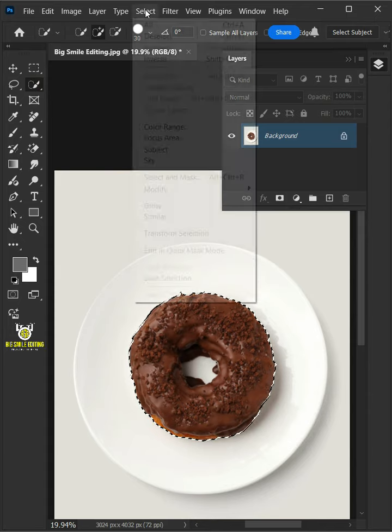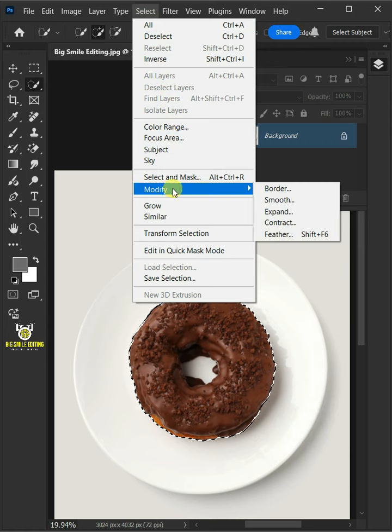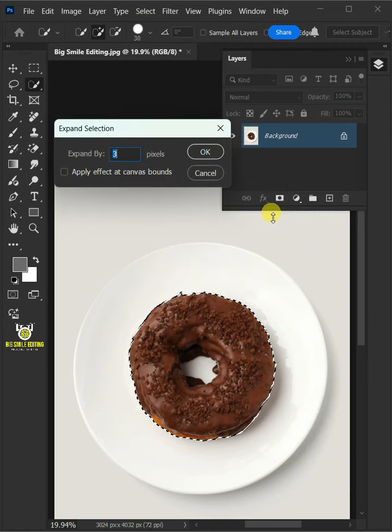Now go to Select, Modify, and Expand Selection.